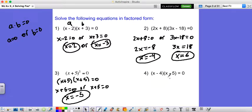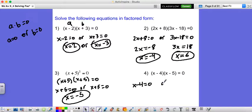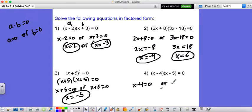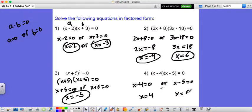Go ahead and try this one on your own. Some of these will become pretty obvious once you do a handful of them. Pause the video if you'd like. Okay, so we're either going to have x minus 4 equals zero or x minus 5 equals zero. So x is equal to 4 or x is equal to 5. Once again, you actually get two answers.